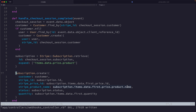The subscription record will also reference the product name. The price represents how much and how frequently to charge, and the product represents what they're actually buying. From the price ID, we can determine what features to enable or disable. Finally, we store the status of the subscription and track the quantity — which allows customers to select a number of seats if we enable that option.